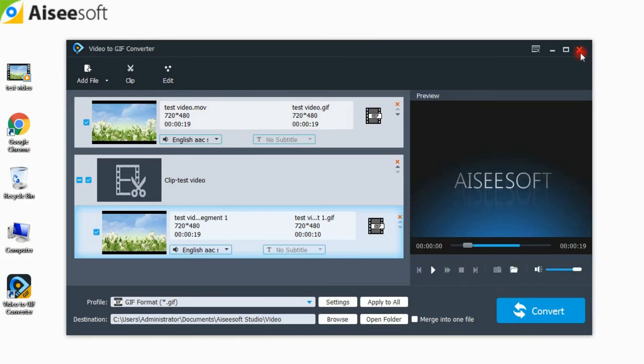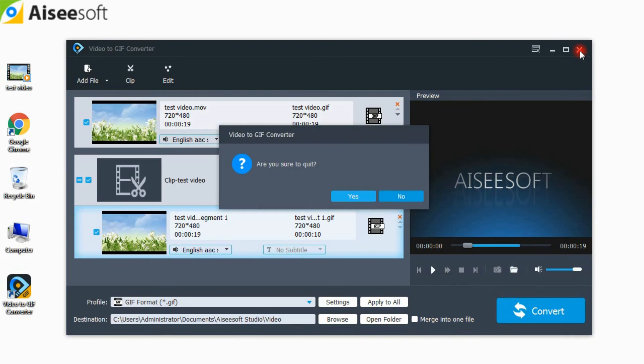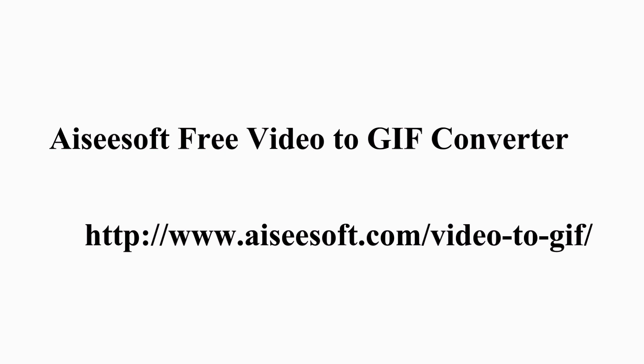That's all. If you want to know more about our software, please visit our official site at www.asasaf.com. Thanks for watching.